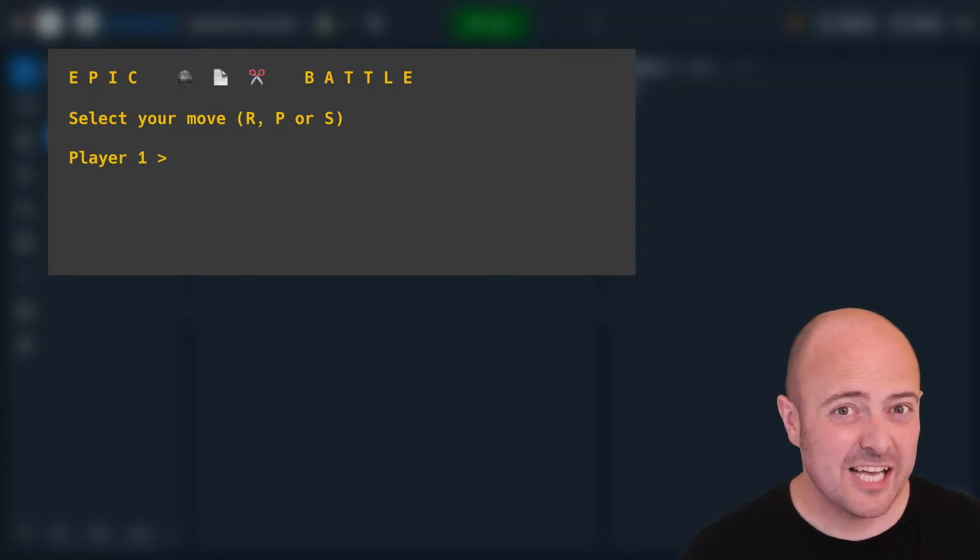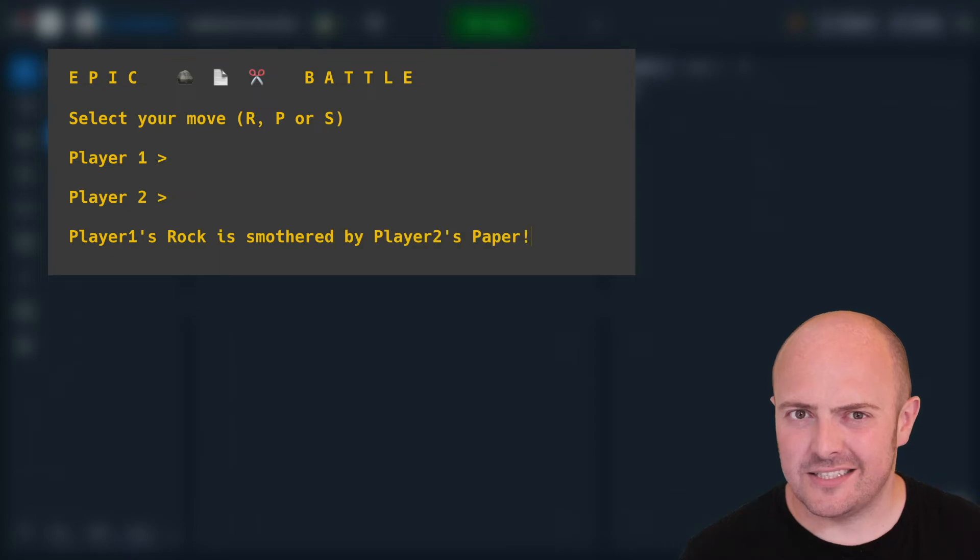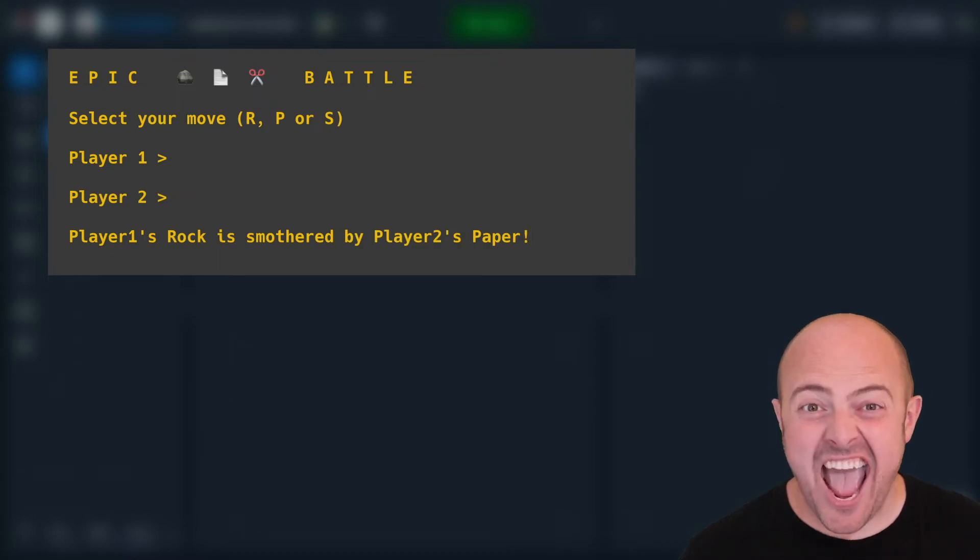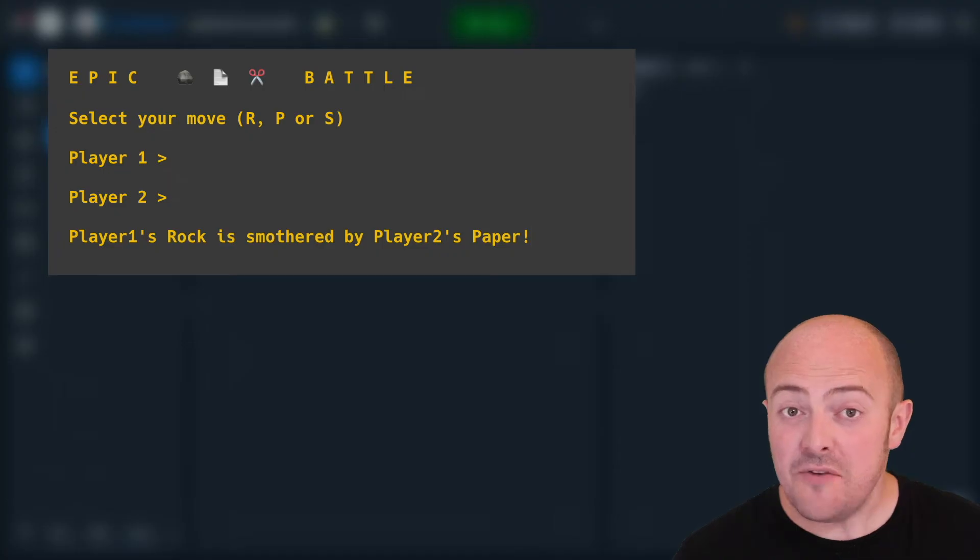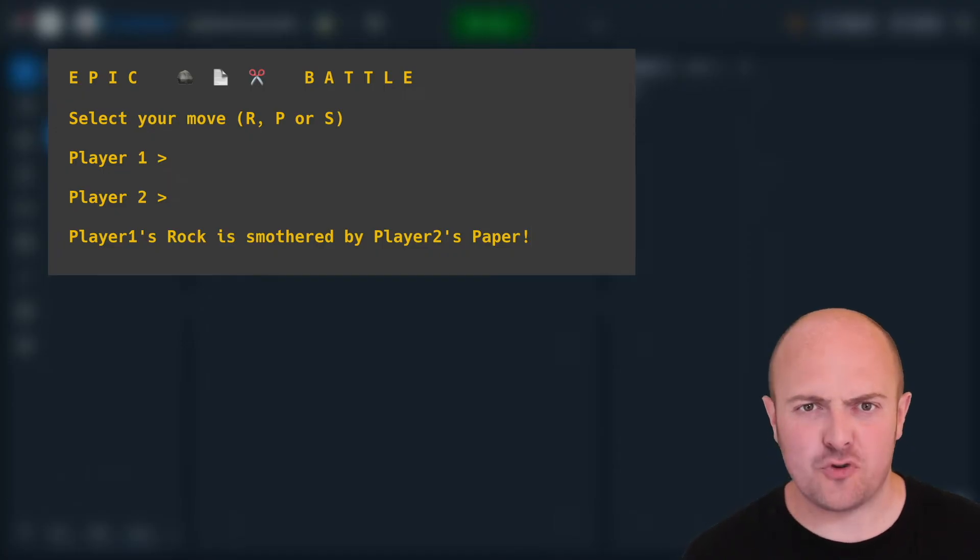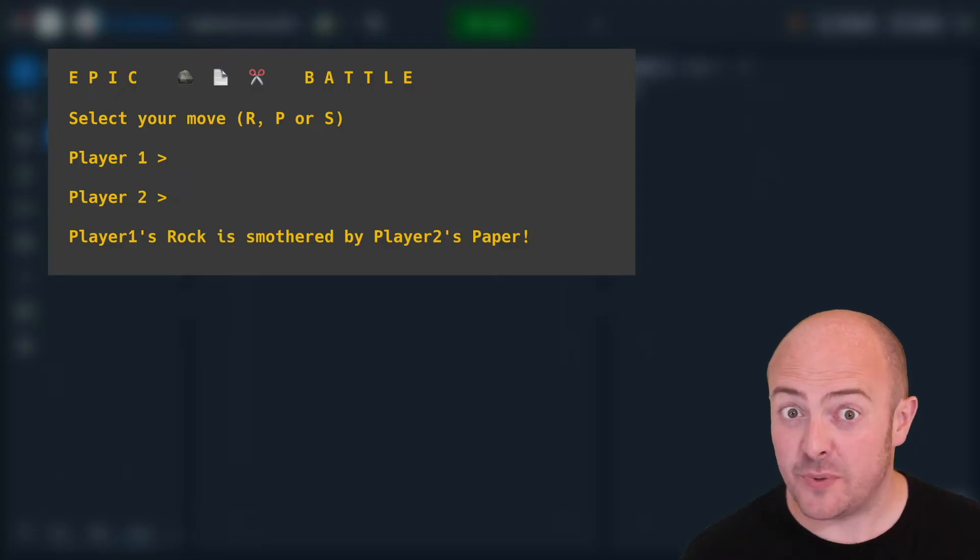Extra props if you use emoji to illustrate the moves, if you give some sort of amazing commentary to what's happening in this epic battle of the ages between two players in rock paper scissors.